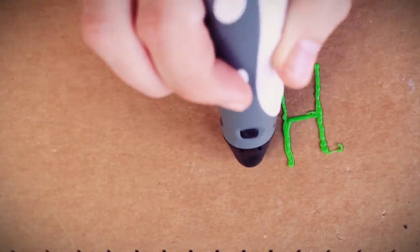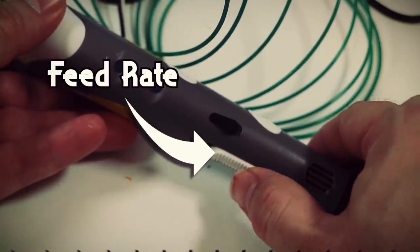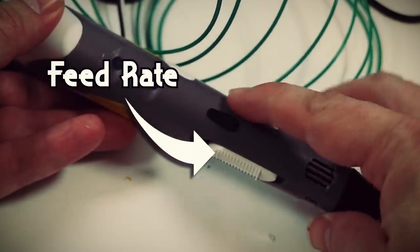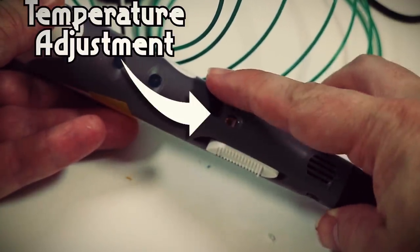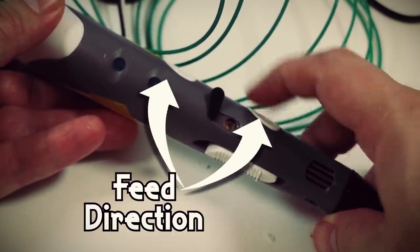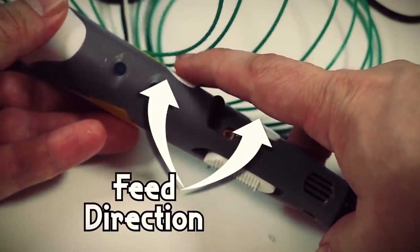Basically, these things work by loading filament into the top, setting the extrusion speed with this slider, setting the hot end temperature here, and using these buttons to move the filament forward and back. Now in order for this to work with our project, we're going to have to automate the pen so that it can be controlled with our CNC shield. So let's figure it out, friends!